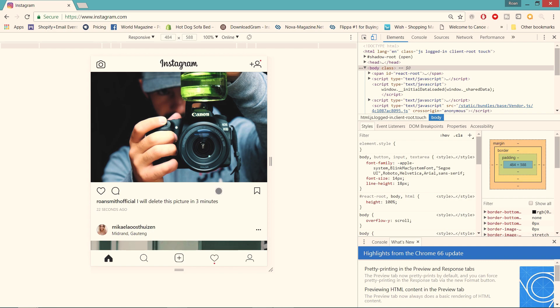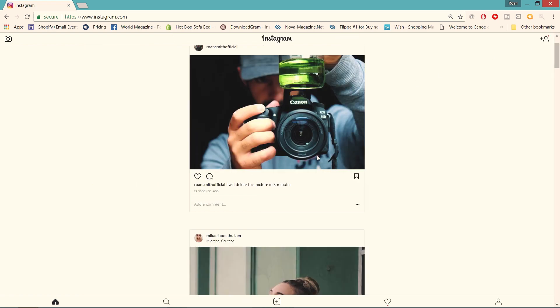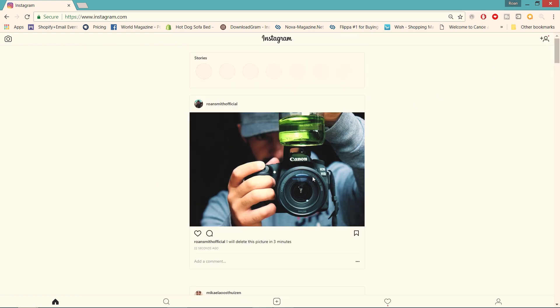Alright, so if you want to exit that view, just make sure you unclick that toggle device and close the developer toolbar, then it'll be just like a desktop view again.